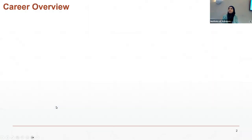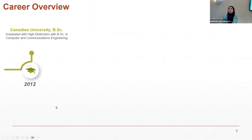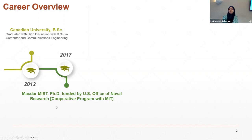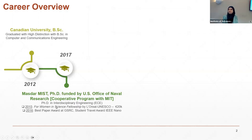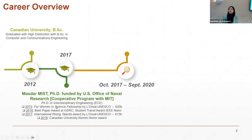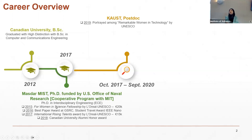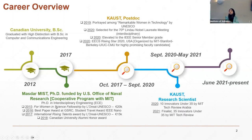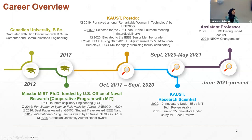Let me give an overview of my career progress so far. I got my bachelor's degree in computer and communications engineering from the Lebanese American University in Lebanon in 2012. Then in 2017, I got my PhD from the Masdar Institute of Science and Technology in Abu Dhabi under a cooperative program with MIT, founded by the U.S. Office of Naval Research. During my PhD, I had the opportunity to work with Professor Krishna Saraswat as a visiting researcher at Stanford University. Then in October 2017, I joined KAUST as a postdoc with Professor Mohamed Hussain, who is currently at Purdue University, and in 2020 I was promoted to research scientist. More recently, in June 2021, I was hired as an assistant professor at King Abdullah University of Science and Technology.